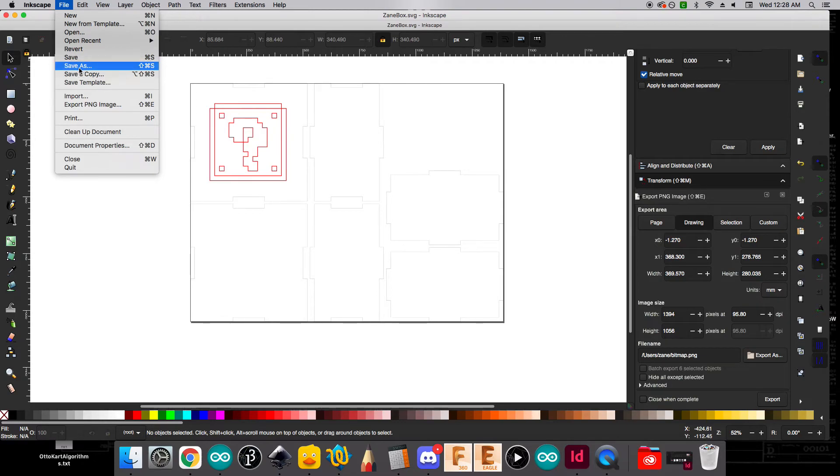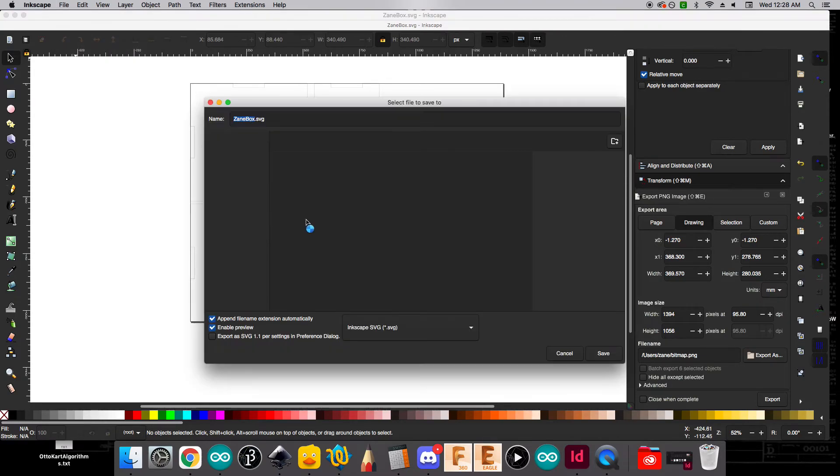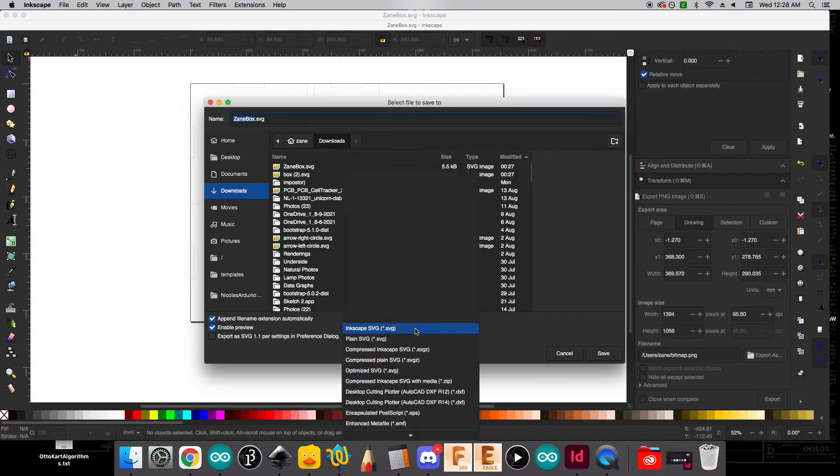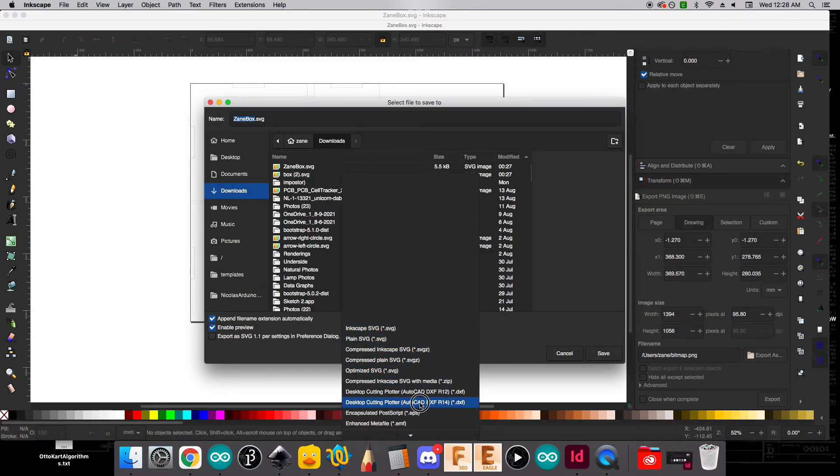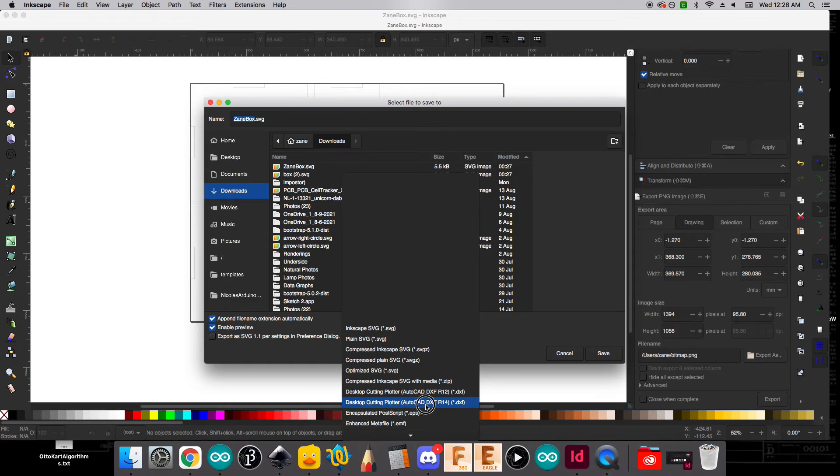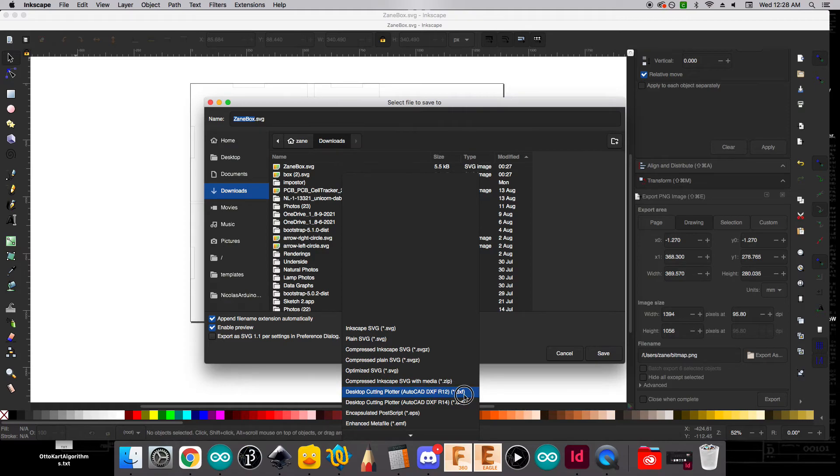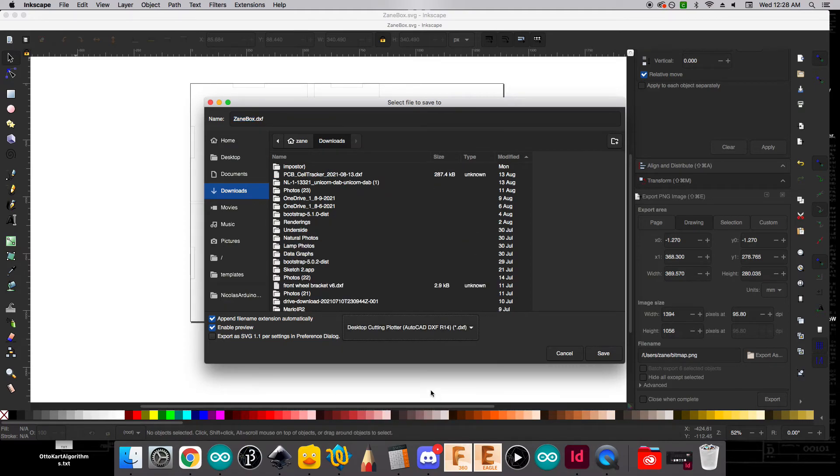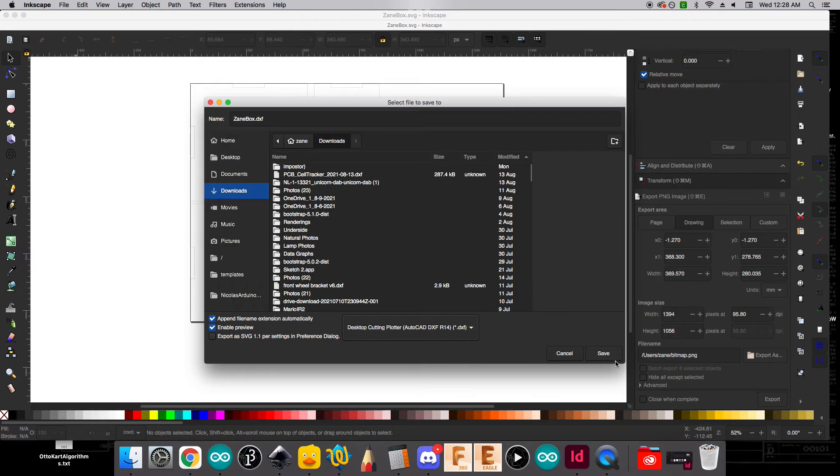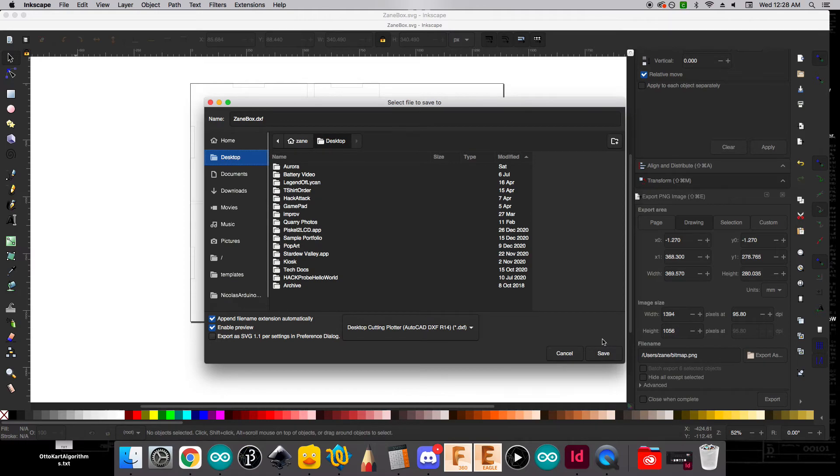So we'll go to file, save as, and we're going to come down here to desktop cutting plotting plotter AutoCAD DXF R14. That's really important. If you have an R12 that's not compatible with our laser cutter. You want the R14. And so we'll save that. And now it's going to be called zanebox.dxf. And that's just fine. I'm going to save it to my desktop.